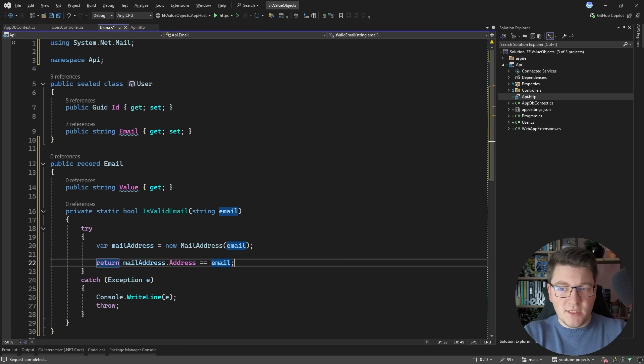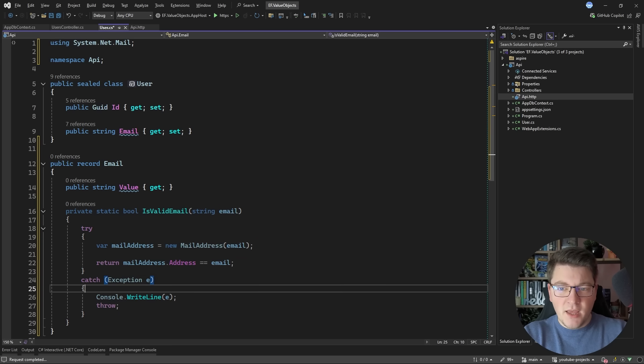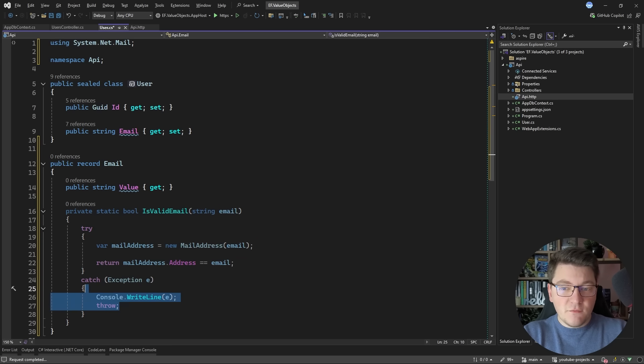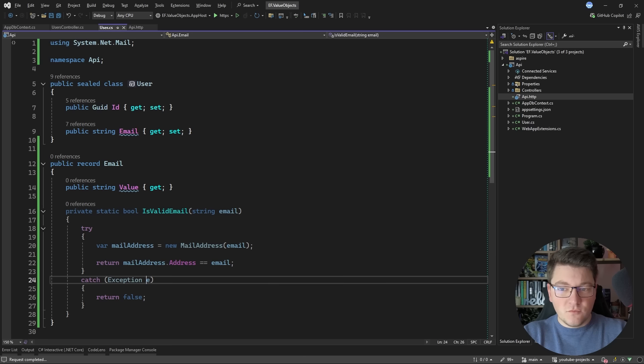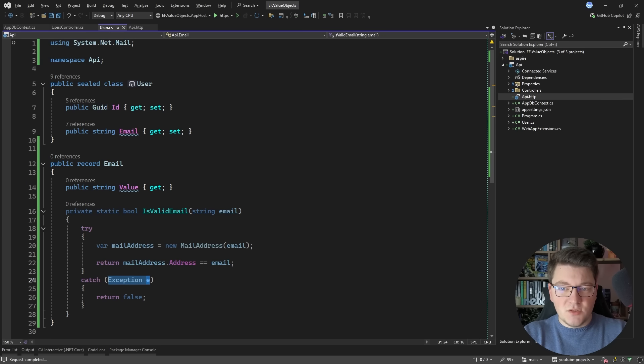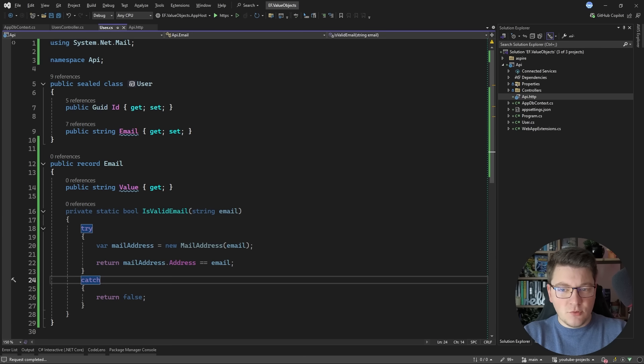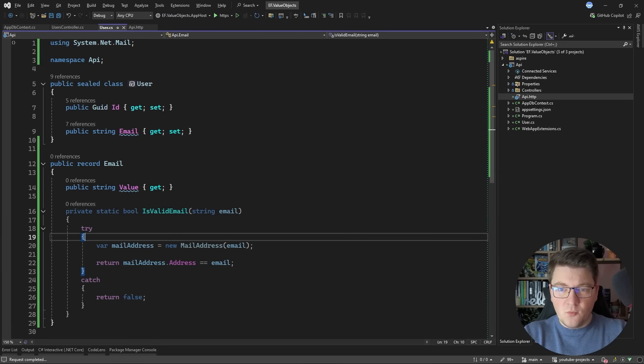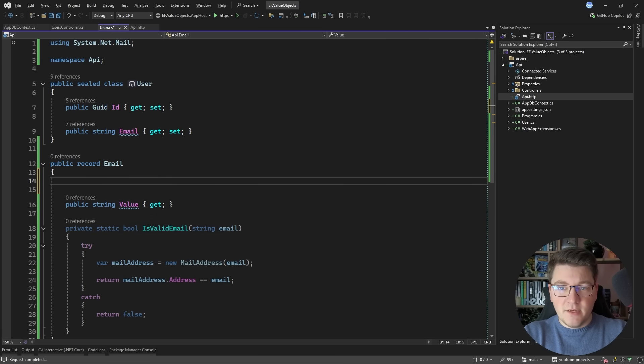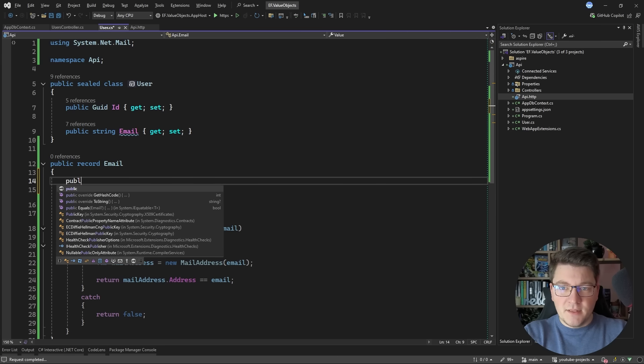This is going to do some validations under the hood and it may throw an exception. So I'm going to return false in case we do have an exception and I'm just going to swallow the exception details. So this could be a simple way to validate if an email is valid.